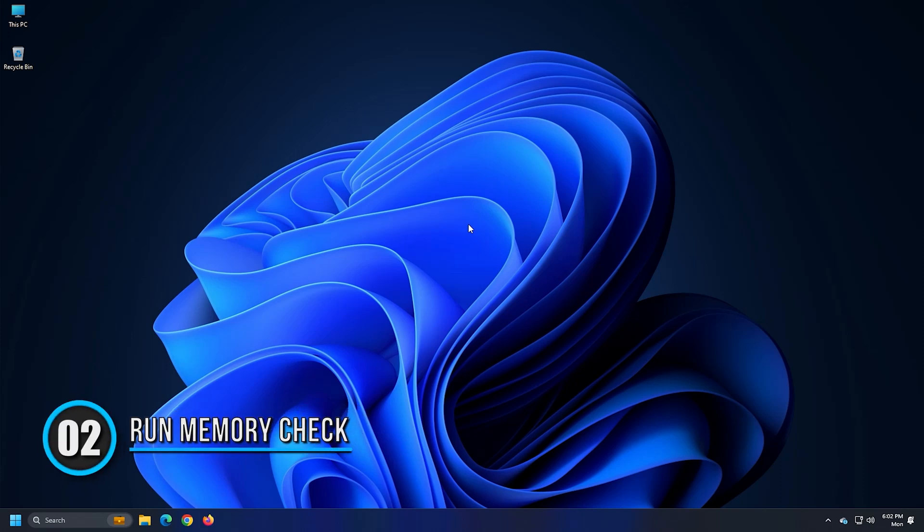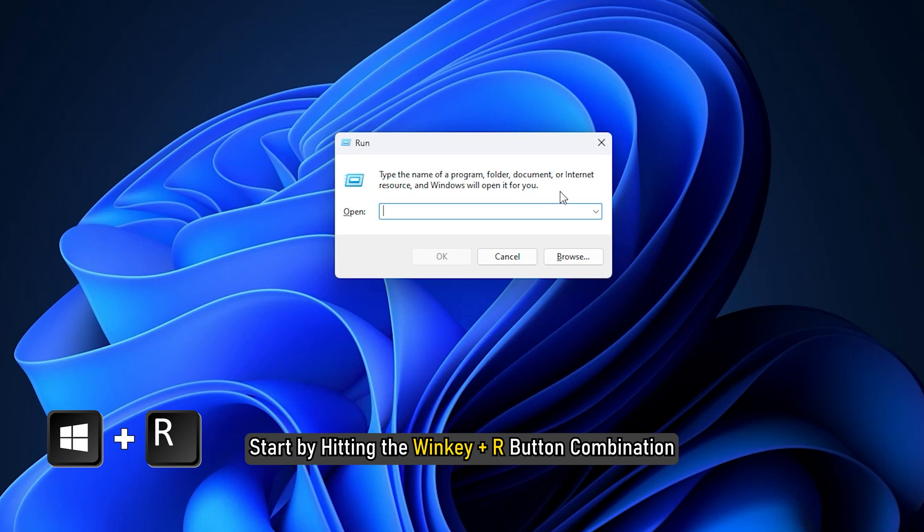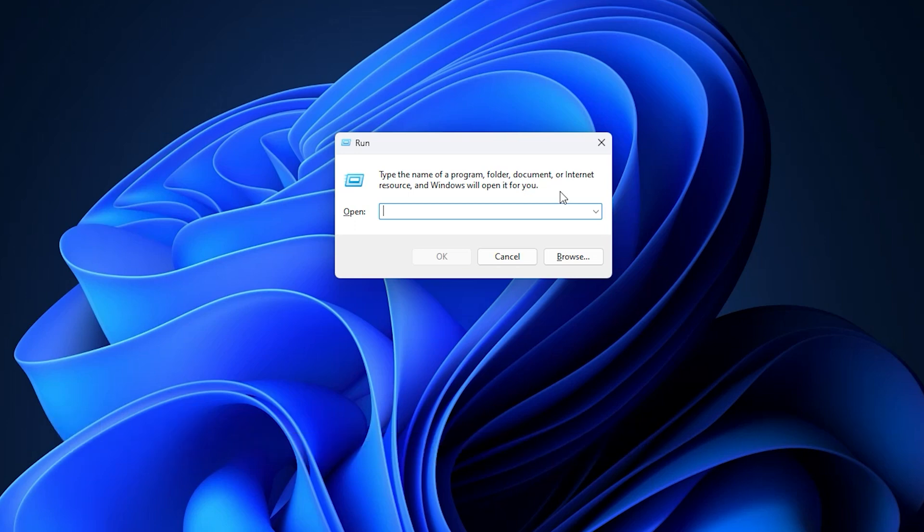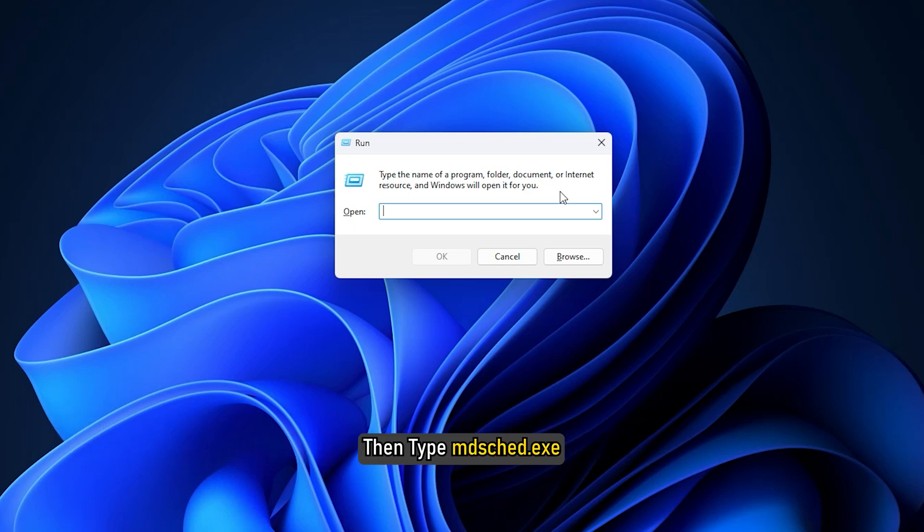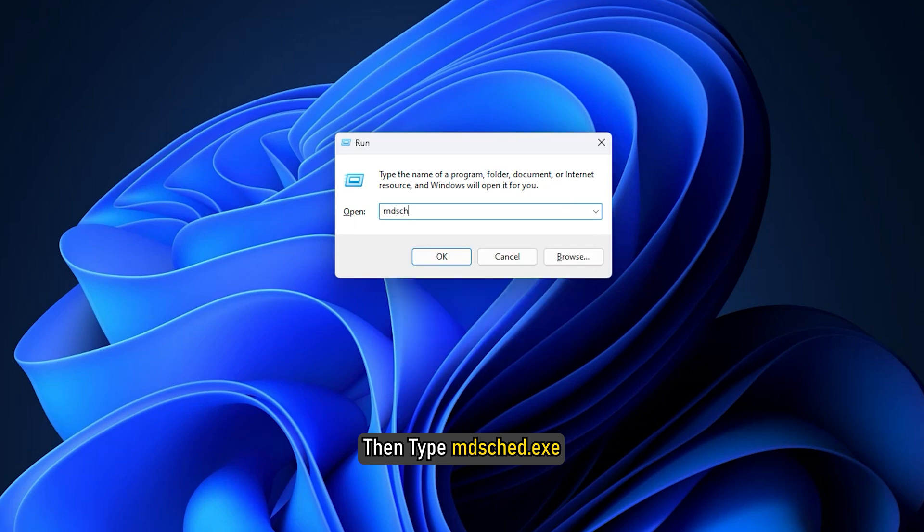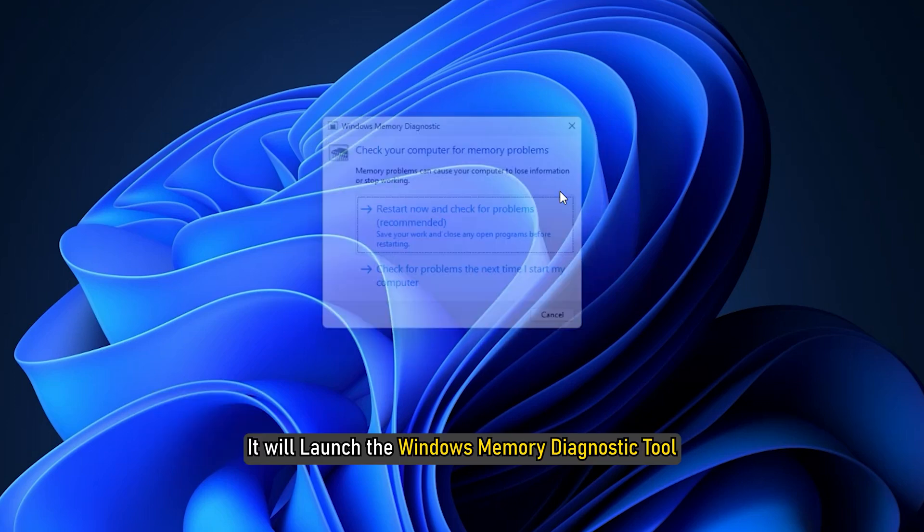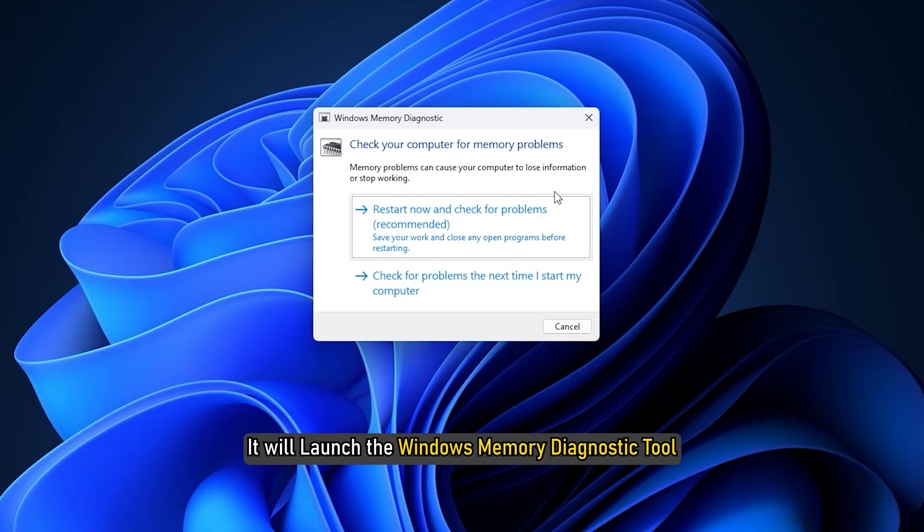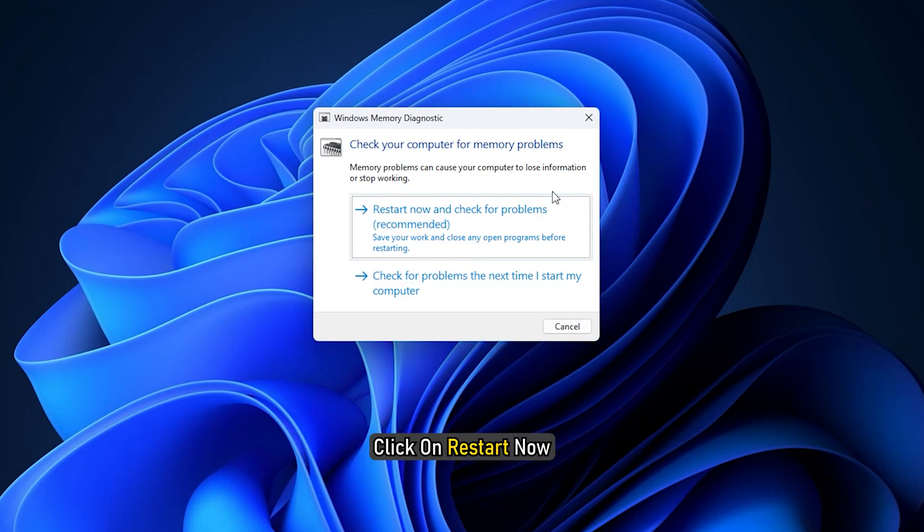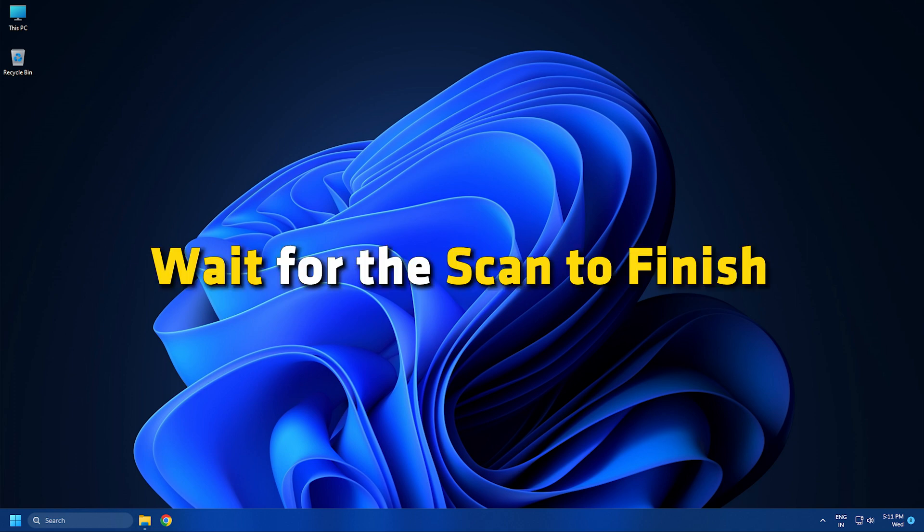Method 2. Run the memory check on your computer. Start by hitting the Win key plus R button combination to launch the run utility. Then type MDSCHED.exe and then hit Enter. It will launch the Windows Memory Diagnostic Tool. Click on Restart now and check for problems. Wait for the scan to finish.